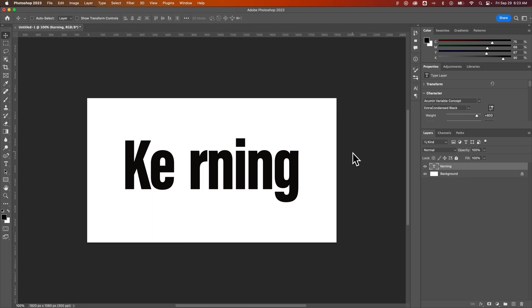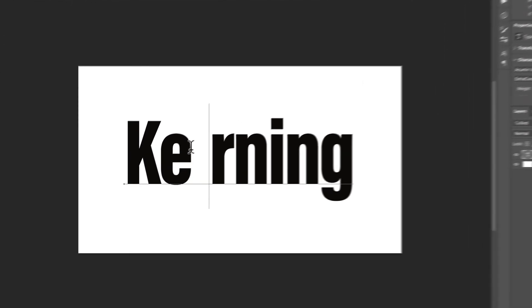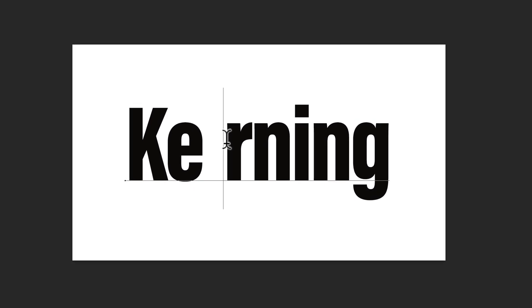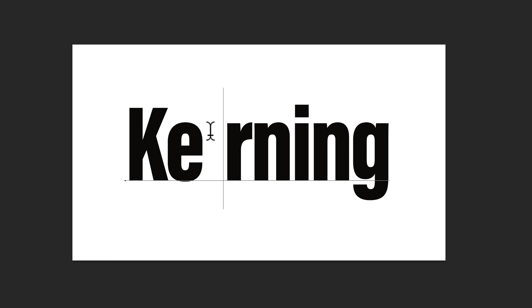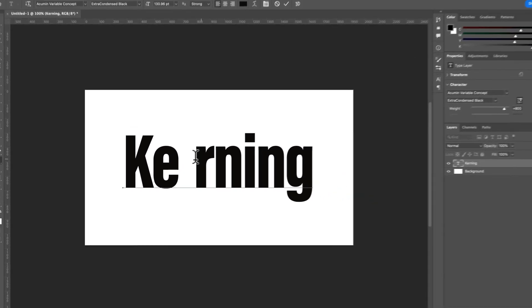You might notice here we've got quite a bit of space between this E and this R, and it's actually just one spot here — this isn't a space, this is just improperly spaced out, so we need to adjust the kerning between this E and R.